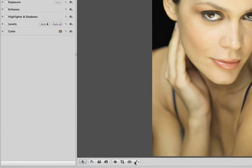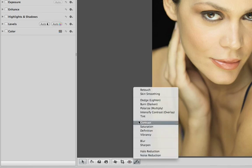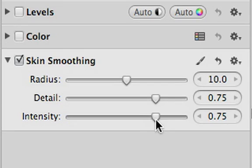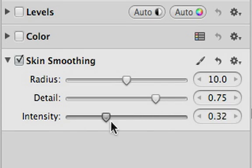Whenever you've added a Quick Brush, a corresponding new brick appears in the adjustment panel. Use the sliders on the brick to tweak the effect of the Quick Brush at any time.